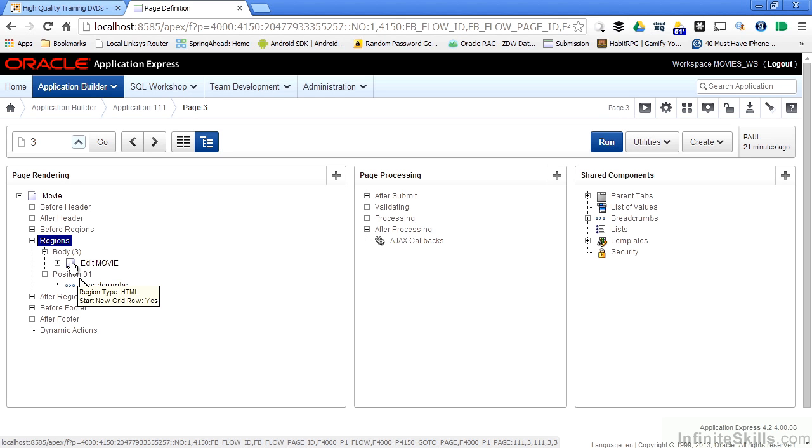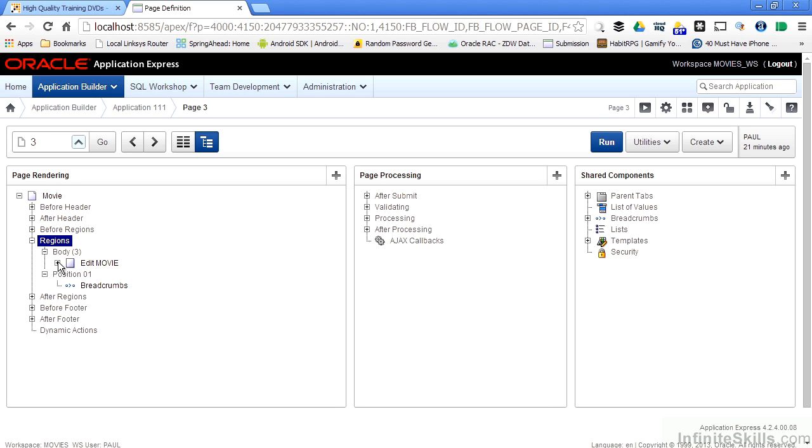This HTML region was generated for me automatically. It is based on that page of the wizard when I created the application where I said I wanted a form and a report based on this particular table. Because I took default values for everything, Oracle generated all of the information for this particular region on the page for me automatically. If I click the plus sign next to this region, what do you think I'm going to see?